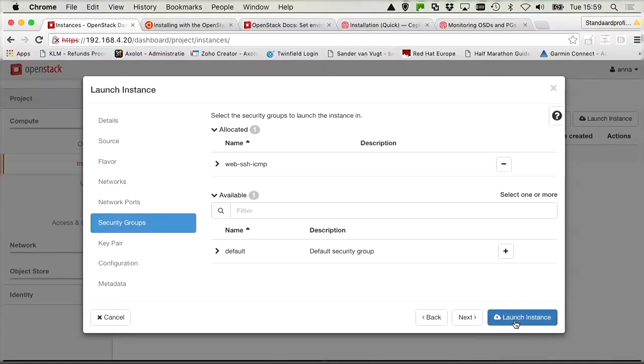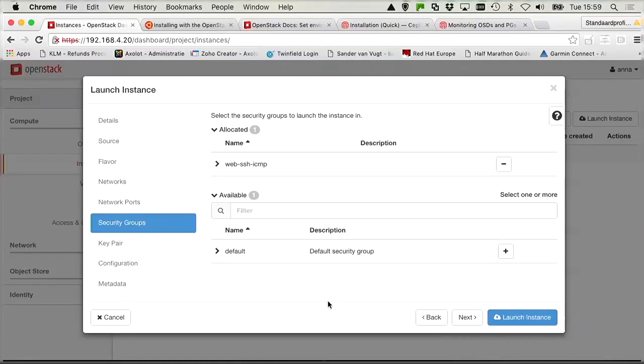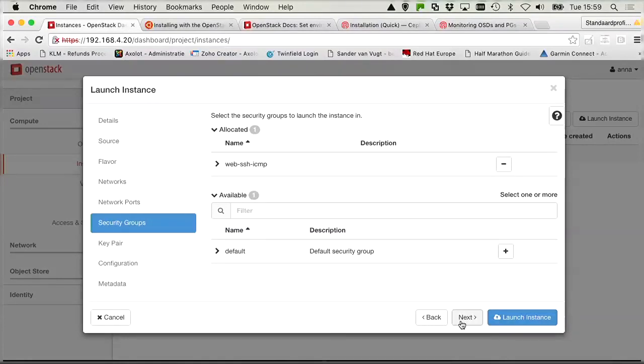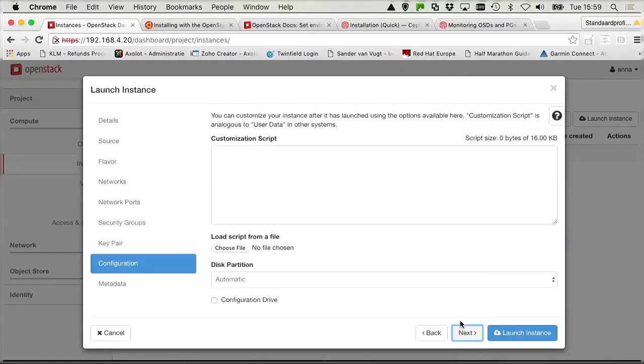And that's all. No, that's not all. We still need to add the volume. But the volume apparently is not in here. So to associate the web volume to the instance, we need to go somewhere else. So for now we can click launch instance.